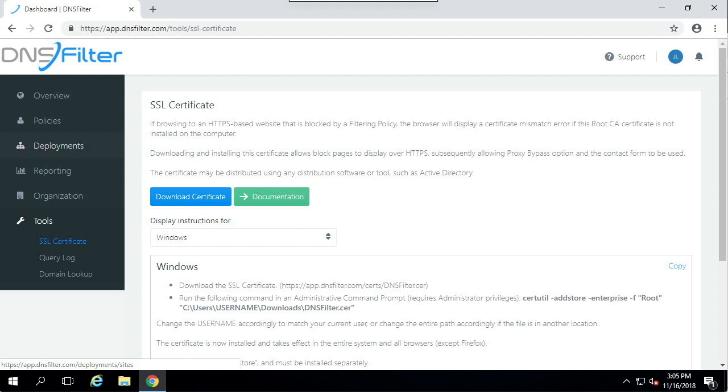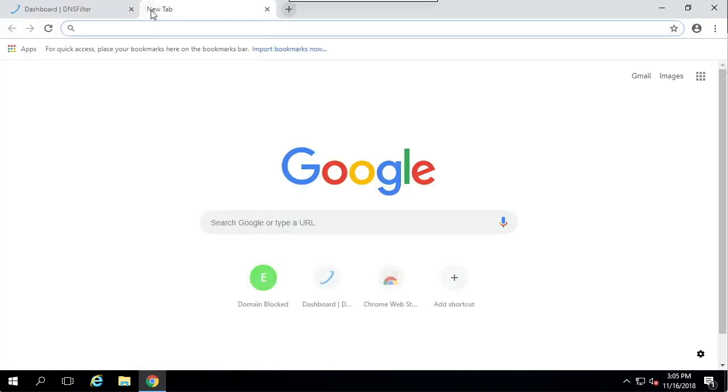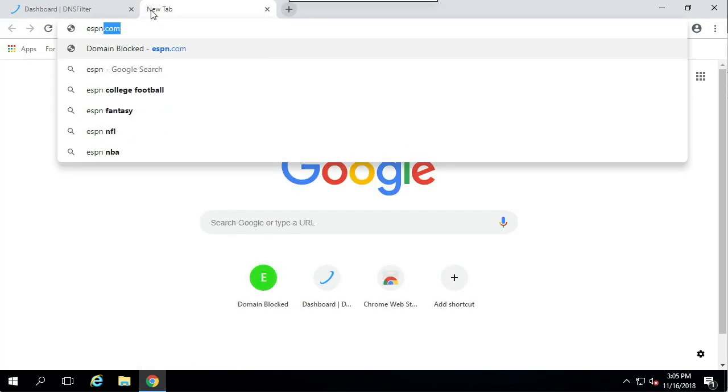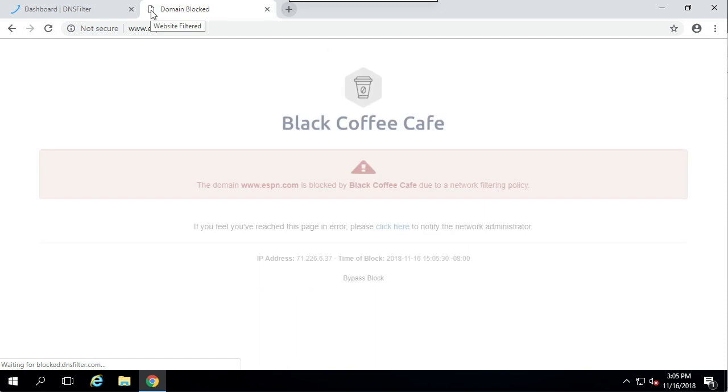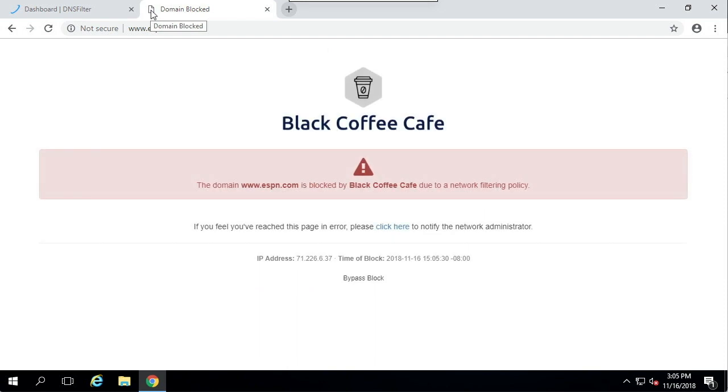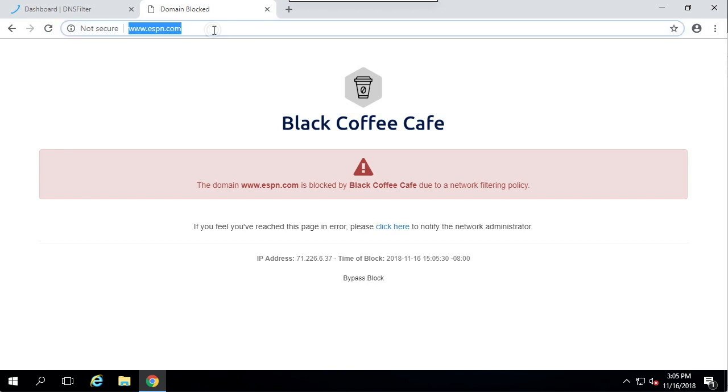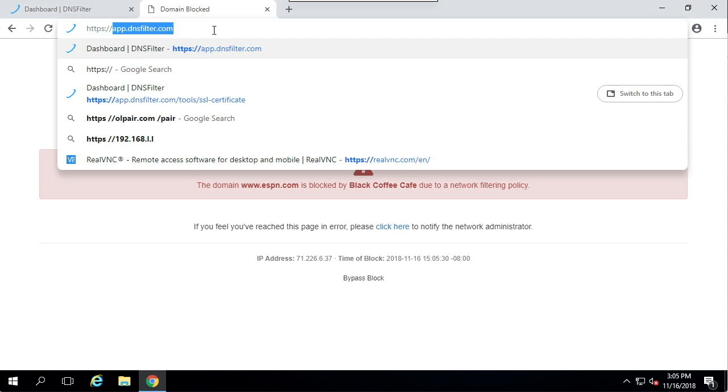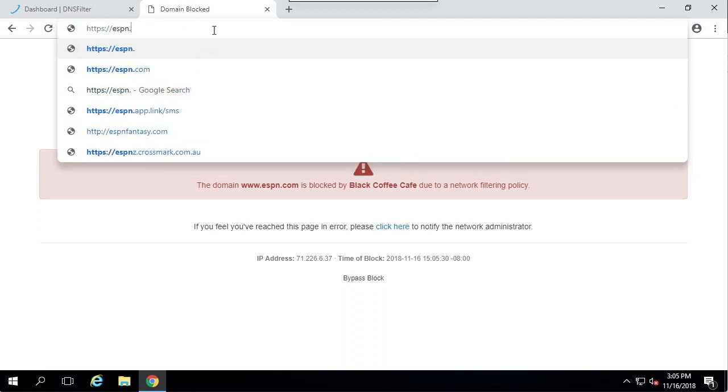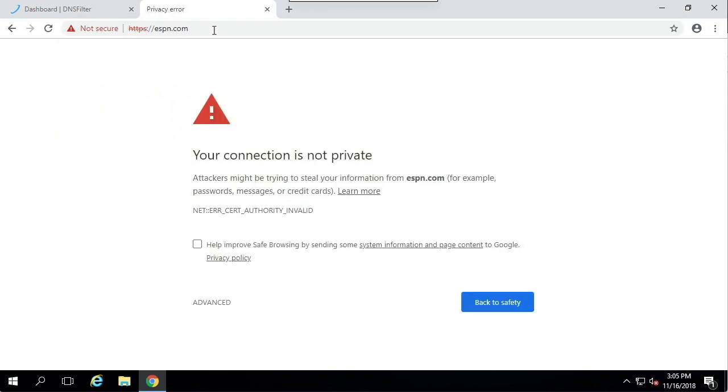We can demonstrate this by opening a browser and attempting to type ESPN.com. I have this site blocked in my policy. Over HTTP, I get a blocked page. But if I try HTTPS, there is a browser error.